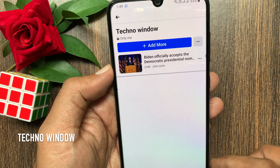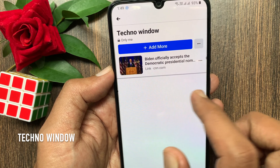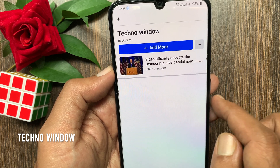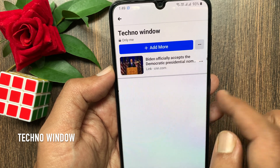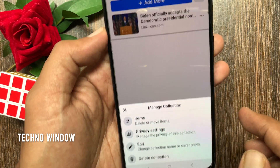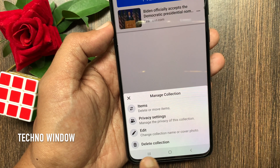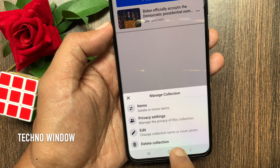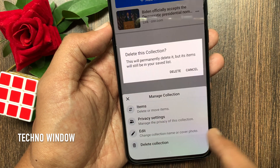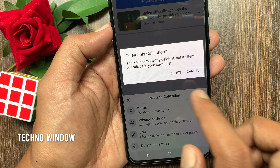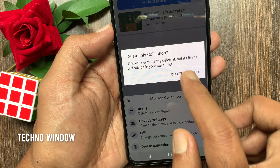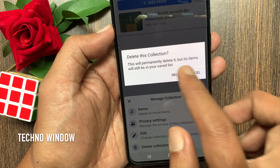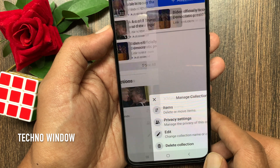Item removed from collection. If you want to remove or delete a collection, go to the collection you want to delete. Tap the three dots beside add more. Then tap delete collection. Are you sure you want to delete this collection? This will permanently delete it, but its items will still be in your saved list.